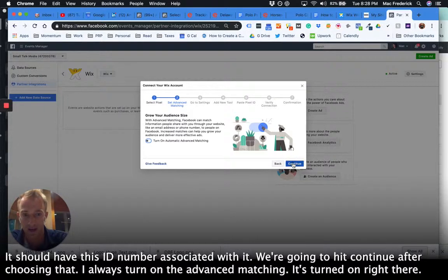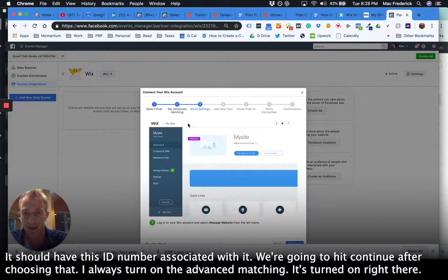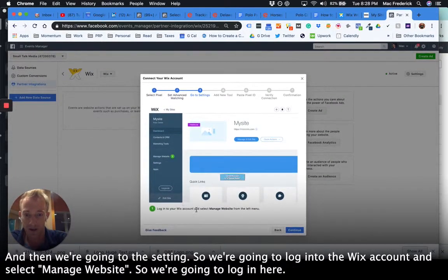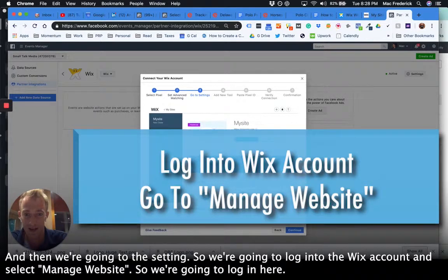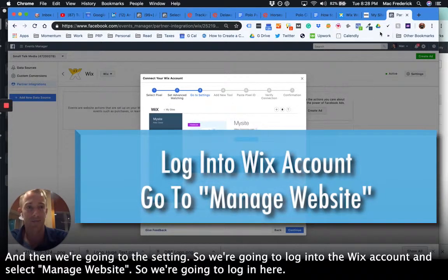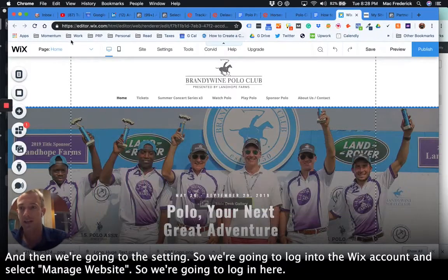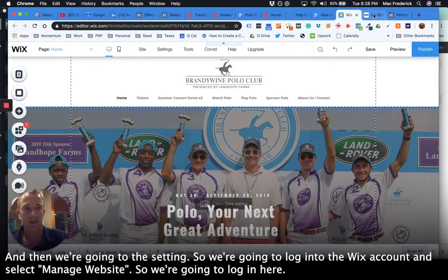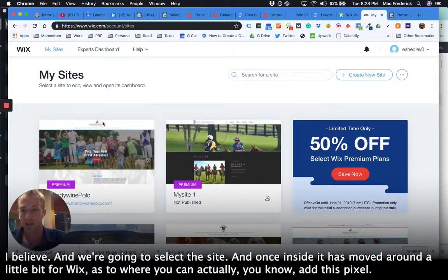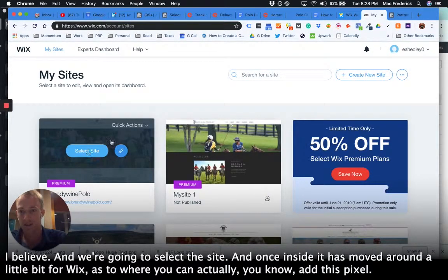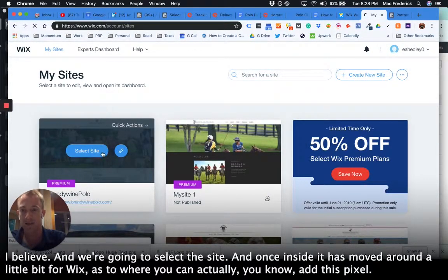I always turn on the advanced matching. It's turned on right there. And then we're going to the settings, so we're going to log into the Wix account and select manage website. So we're going to log in here I believe, and we're going to select the site.